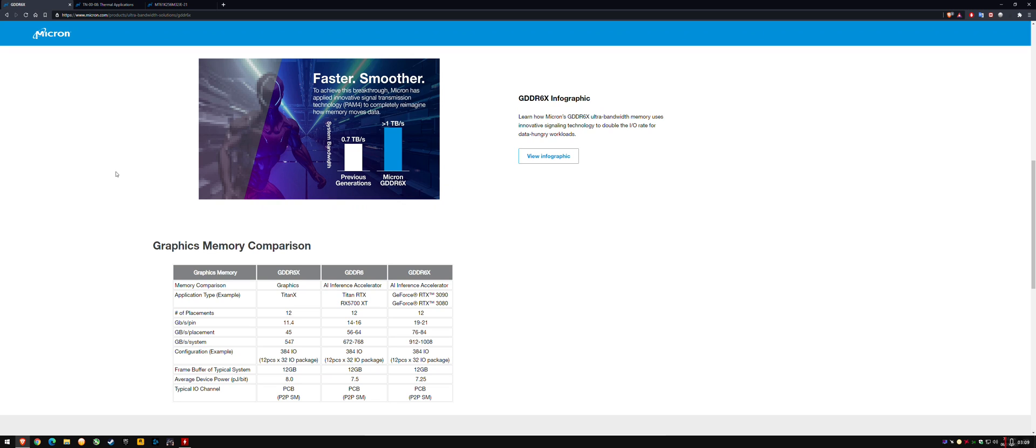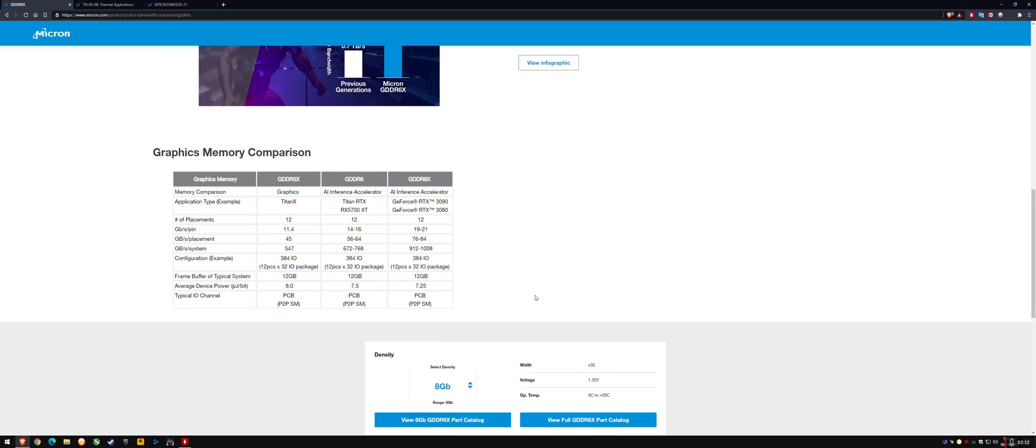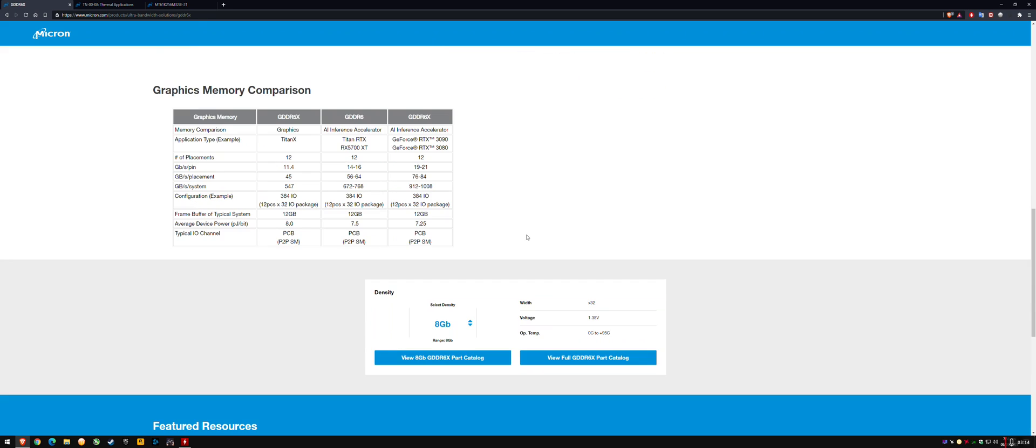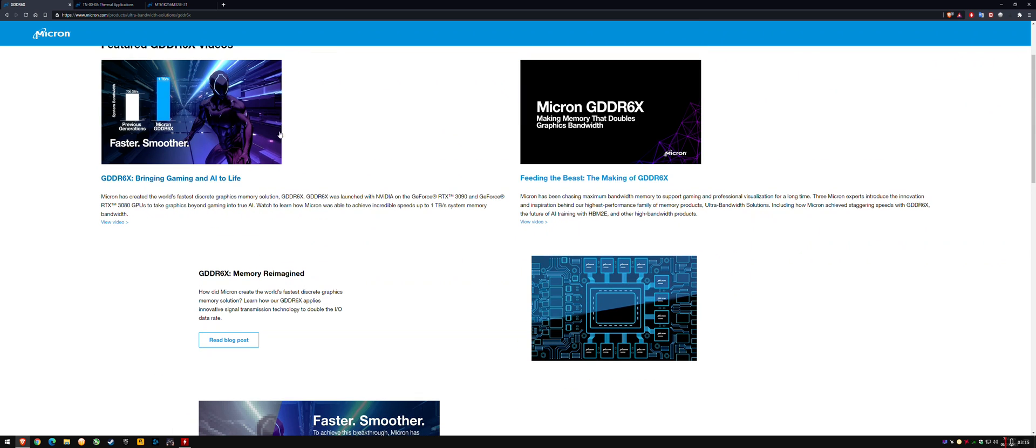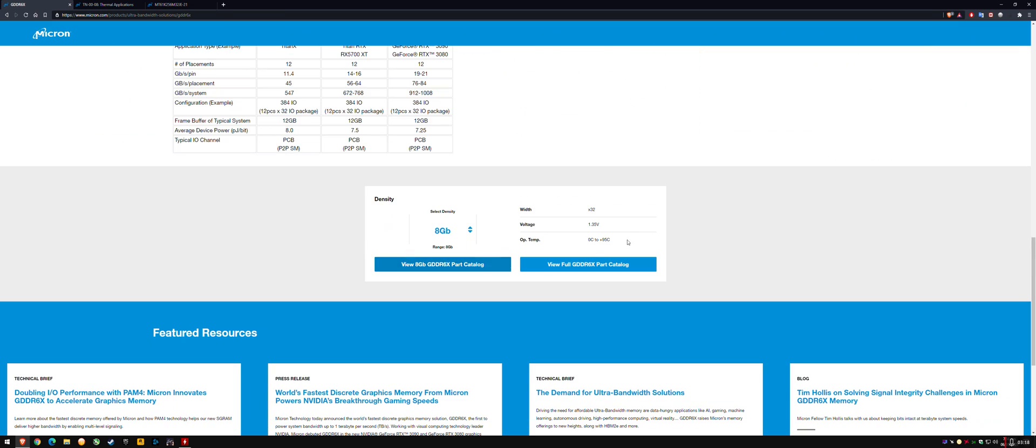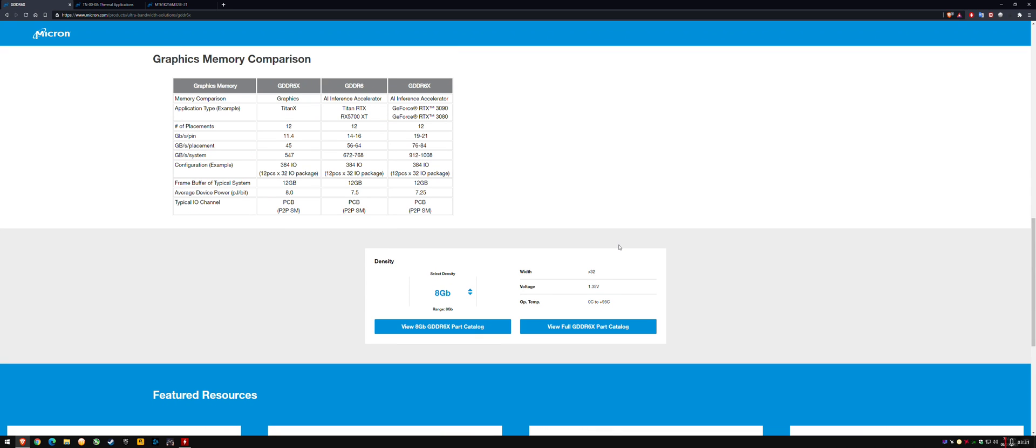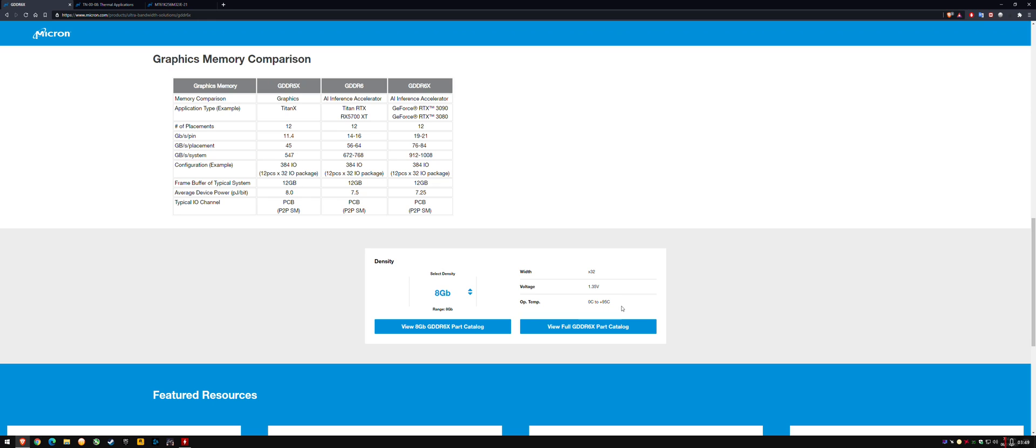The way I can support my opinion is, originally on the Micron GDDR6X website, they had two values under operating temperature. They had zero to 95C, and then they had minus 40 to 110C, and that's since been removed. I think they removed that because they wanted to try and remove any points of contention, like of argument for reliability issues. They don't want to be liable if people are running out of spec.